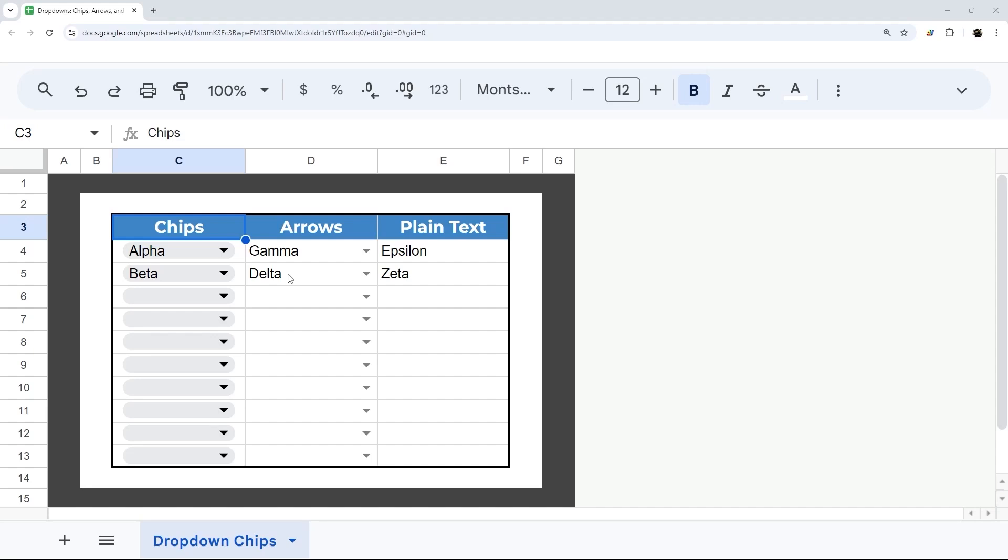Have you ever been adding dropdowns to your Google Sheet and saw Chips, Arrows, and Plain Text, but weren't sure the difference or why you would use each one? Let me run you through real quick and show you visually what these look like and a couple drawbacks and advantages of each one.